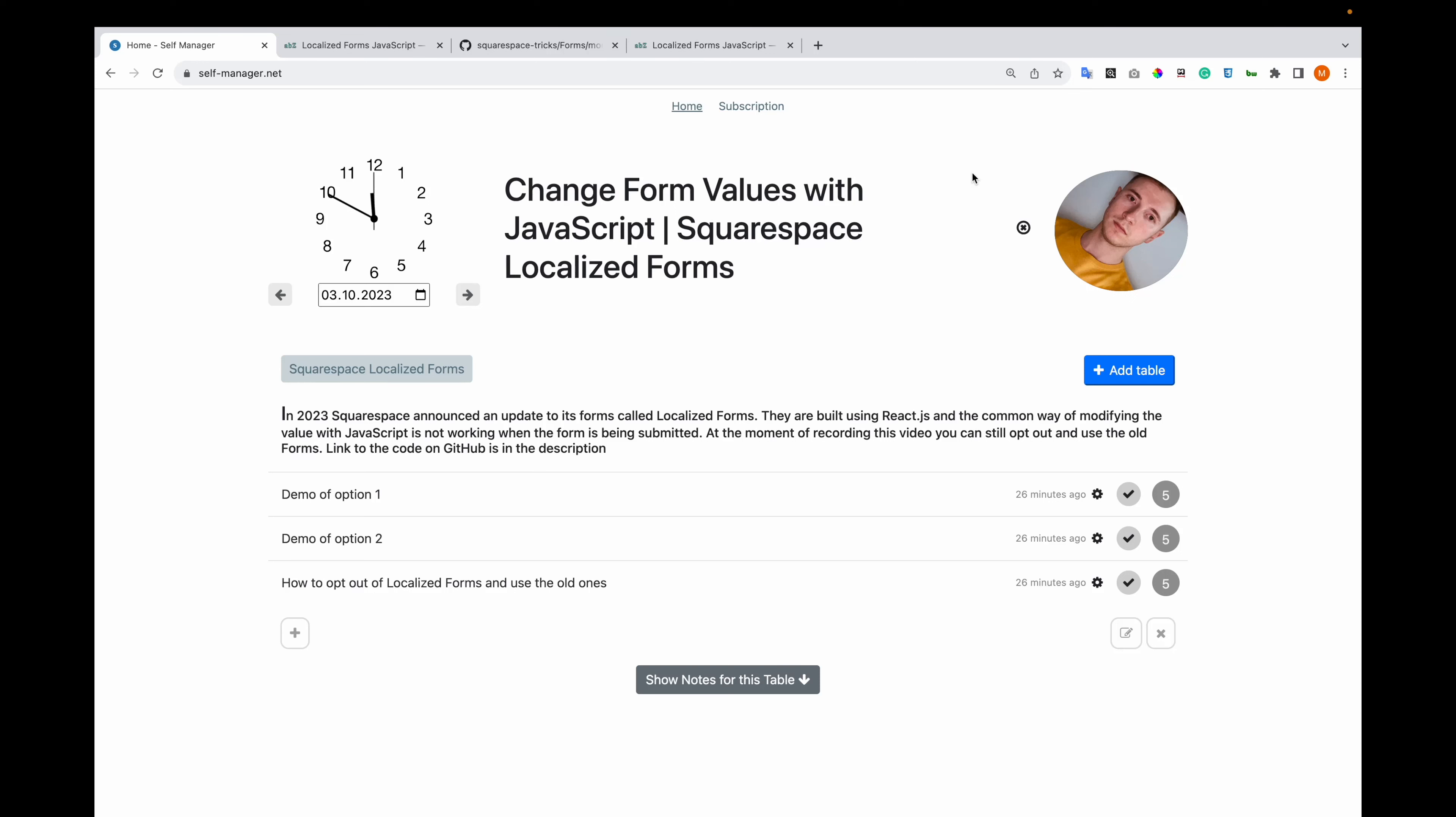How to change form values with JavaScript in Squarespace localized forms. In 2023, Squarespace announced an update to its forms called localized forms. They are built using React.js and the common way of modifying the value with JavaScript is no longer working when the form is being submitted.